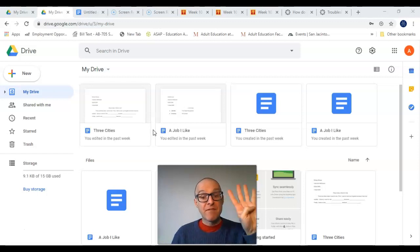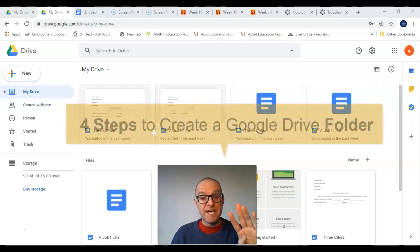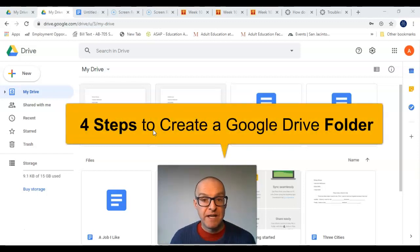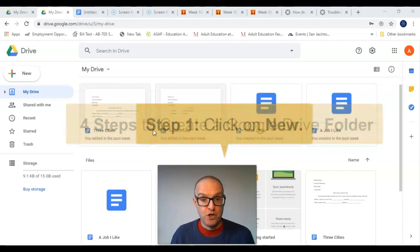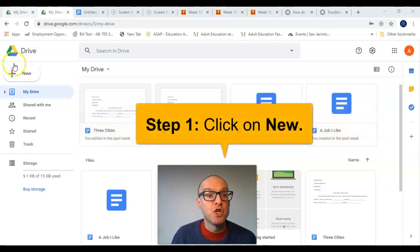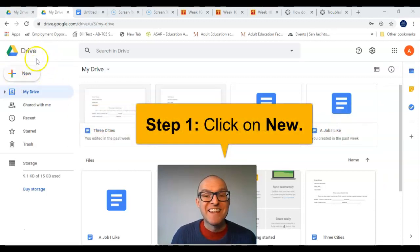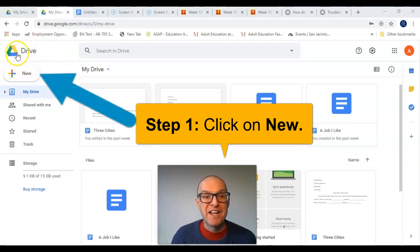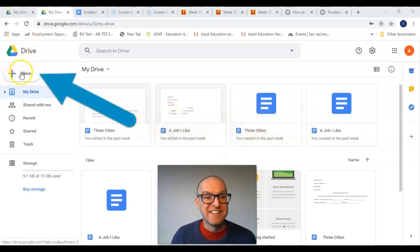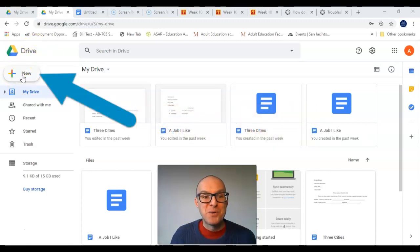I have four steps for you to create a folder. First, go to New. This is on the left side under the Drive icon. Click on New.